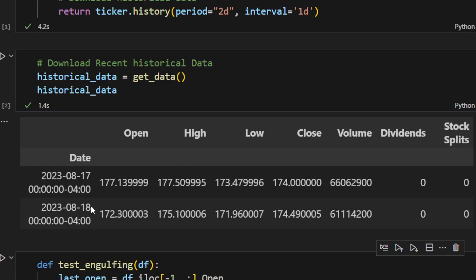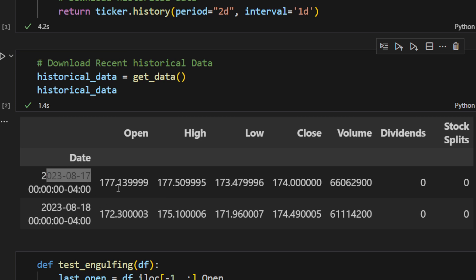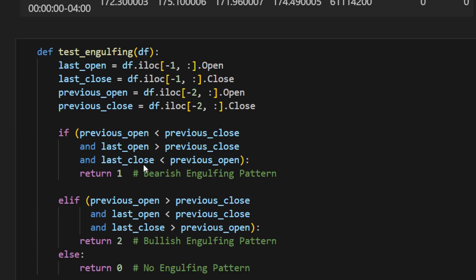This is yesterday's. I'm recording this on the 19th. This is yesterday's and the previous day's data. So we're using the daily time frame. We can see that we have two bars, yesterday and the day before.